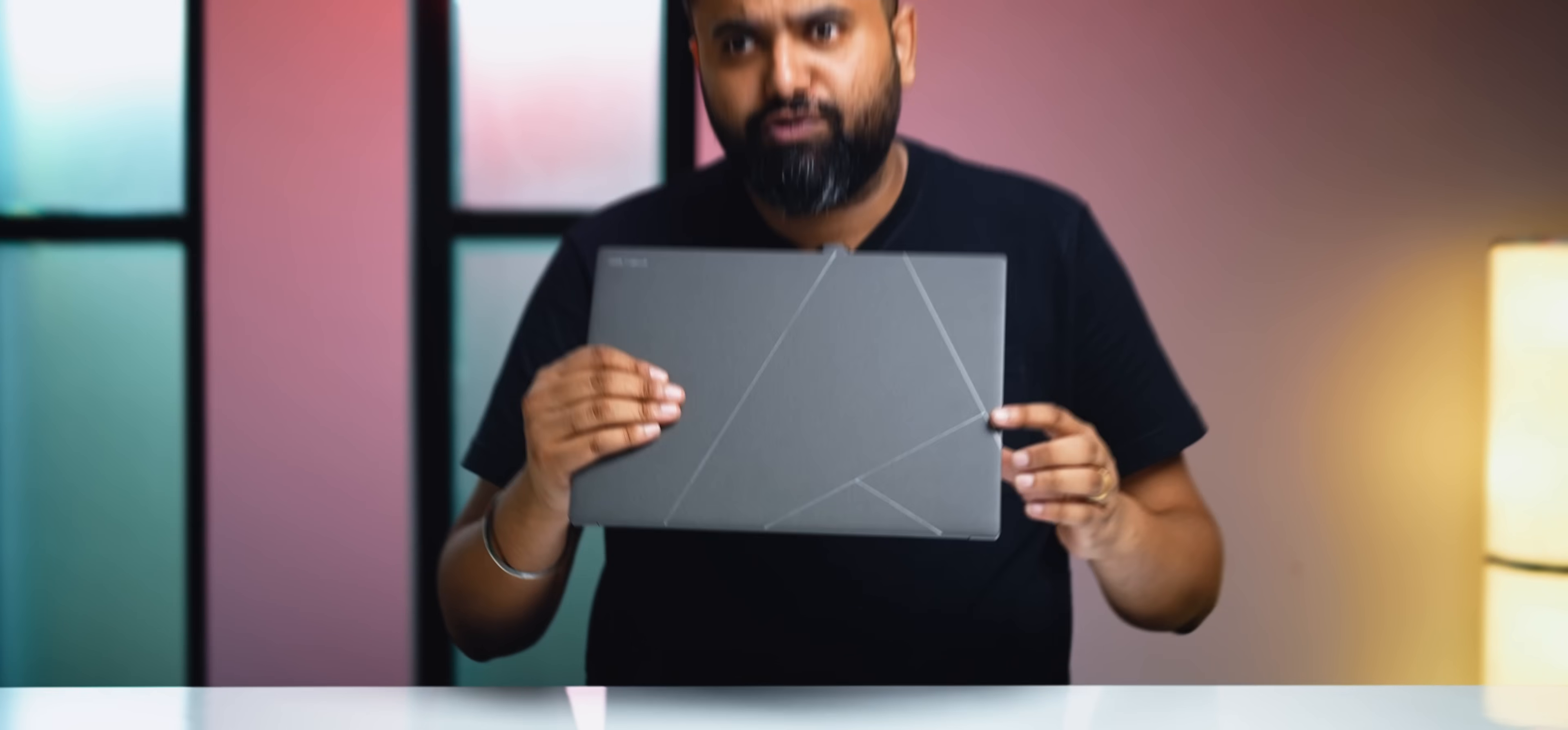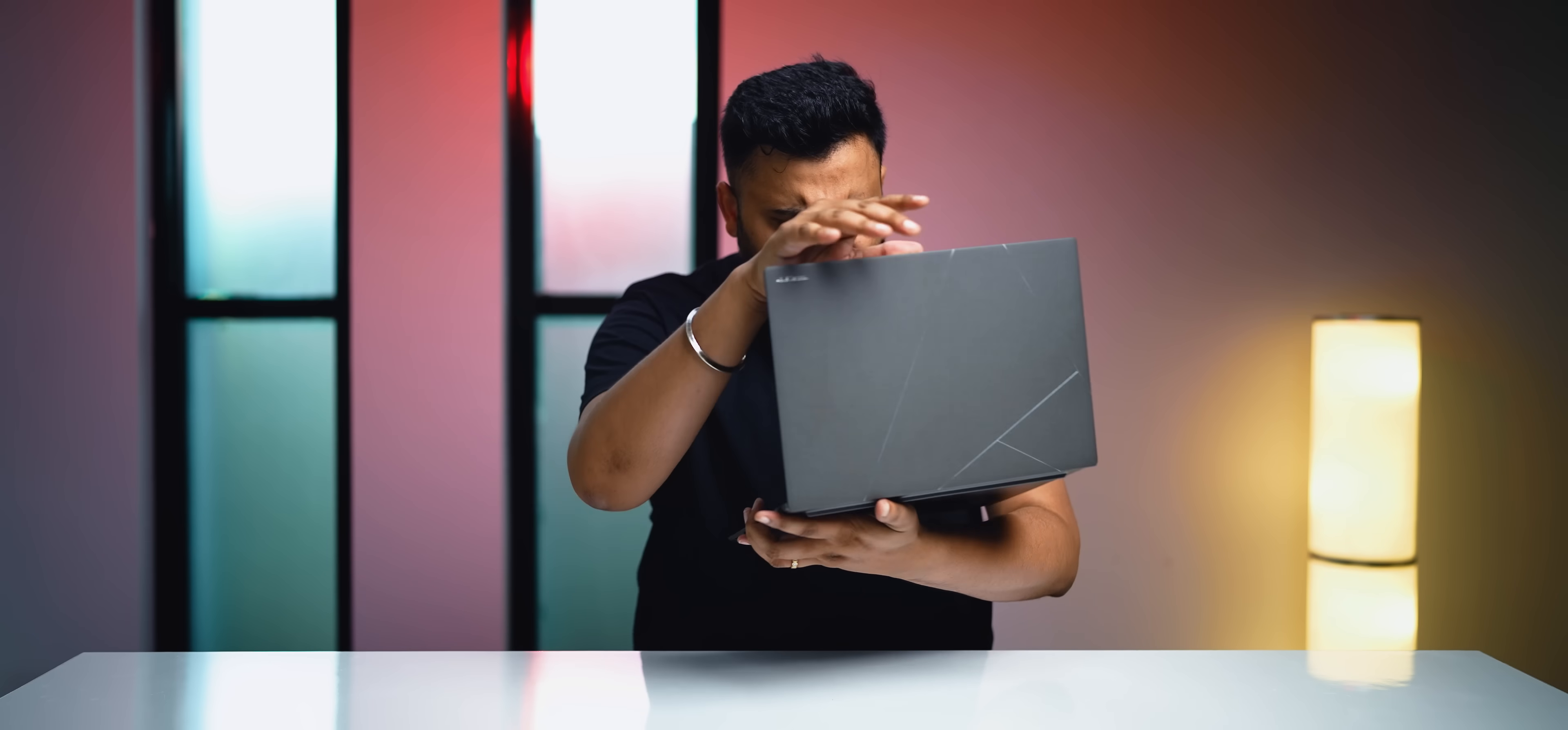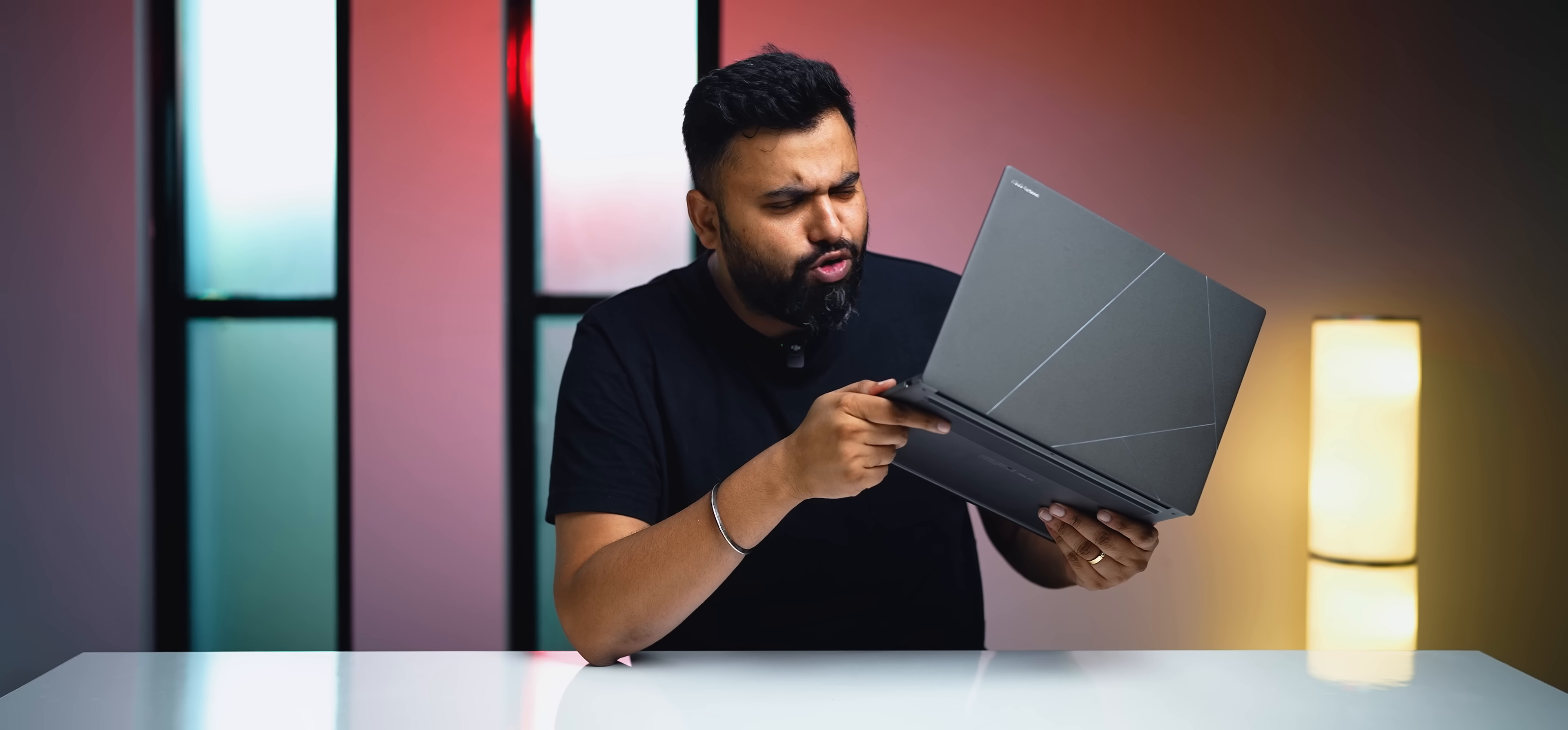The Asus Zenbooks have always been kind of like the MacBooks of the Windows world, so when this arrived, the new Asus Zenbook S14 OLED, I checked it out, checked out the specs and I was like, okay, this thing is absolutely packed and no, I'm not talking about just the Core Ultra Series 2 processor.